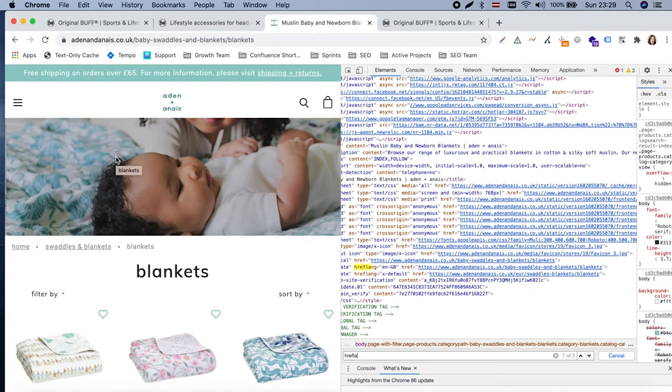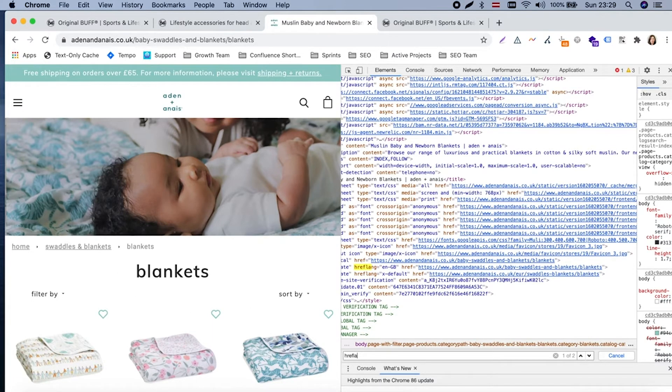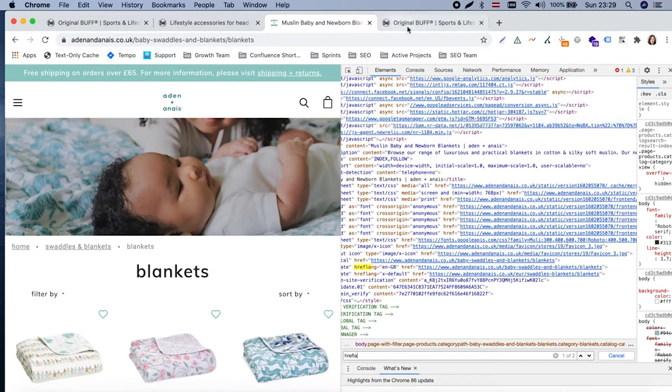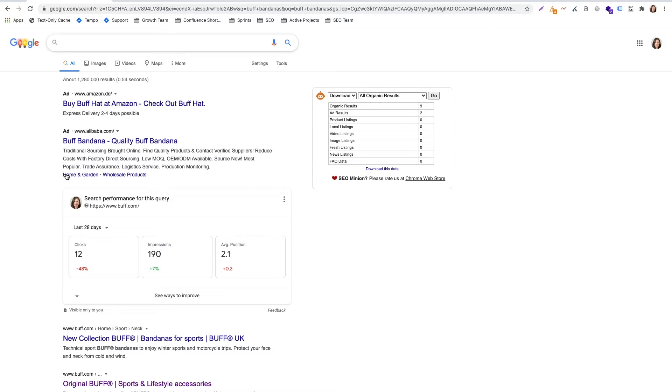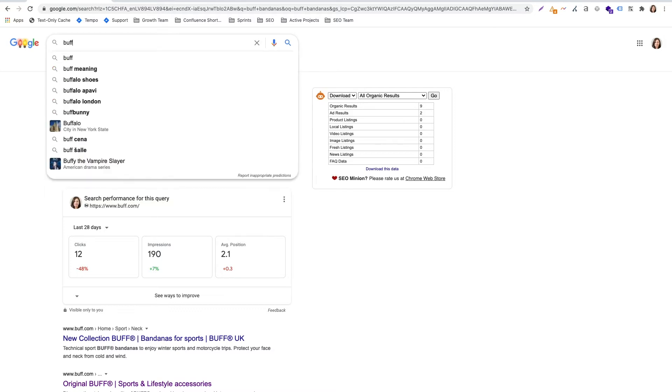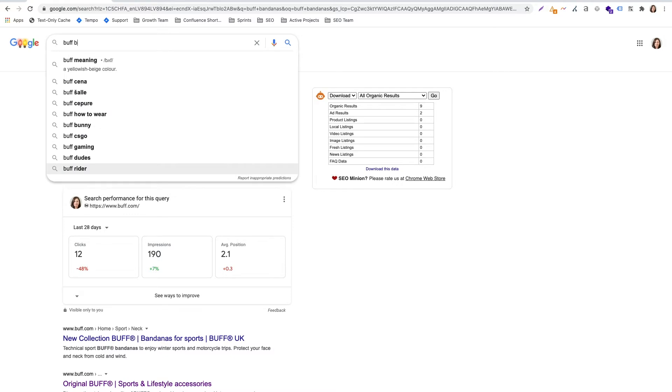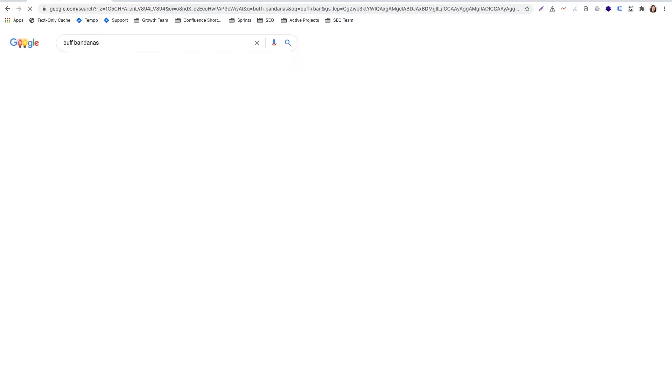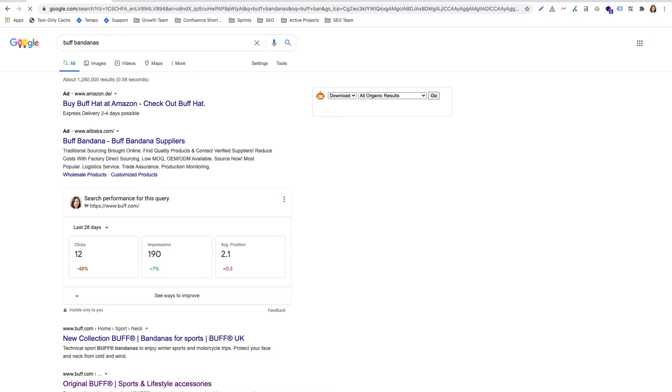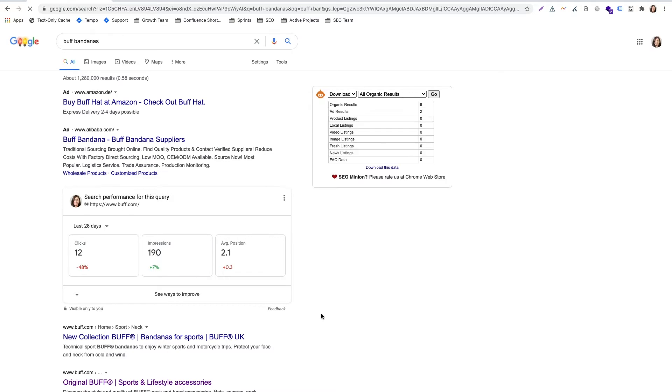Sometimes hreflang is not enough for Google to understand which store view is meant for what. And now let's review another example of our own project, international project Buff.com. Buff is quite a known brand. So let's imagine if we are in Google specifically looking for Buff bandanas. We are browsing from Latvia.